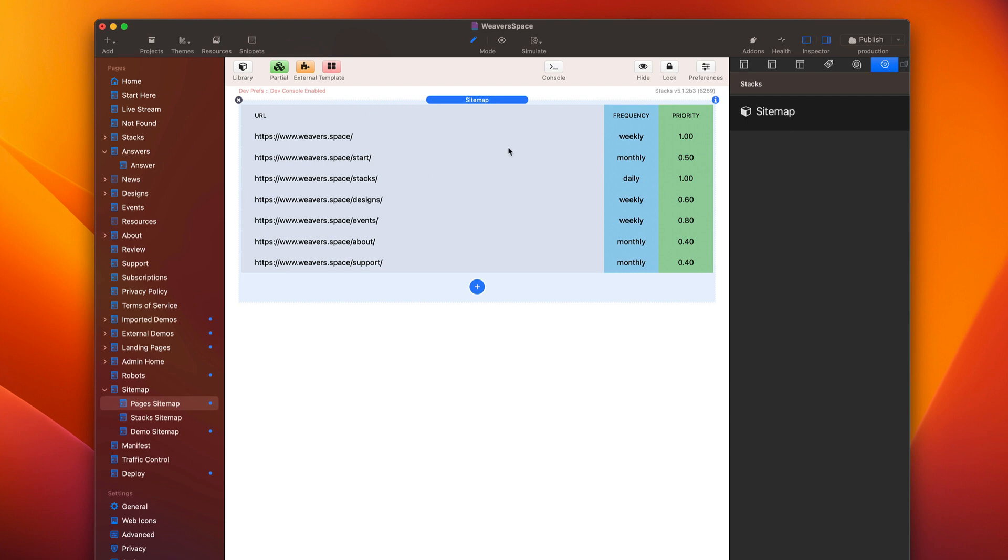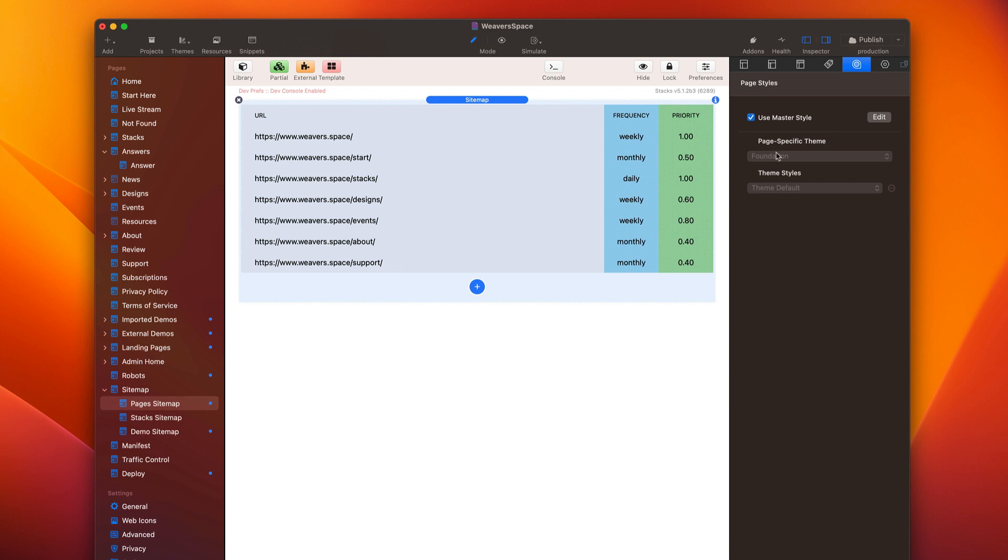On this page, you do need to make sure that it's the only thing on the page. So the only thing on this page needs to be sitemap, nothing else. Now, if you want, you can go ahead and set this to be a different theme. It doesn't really matter. Sitemap will take care of it.